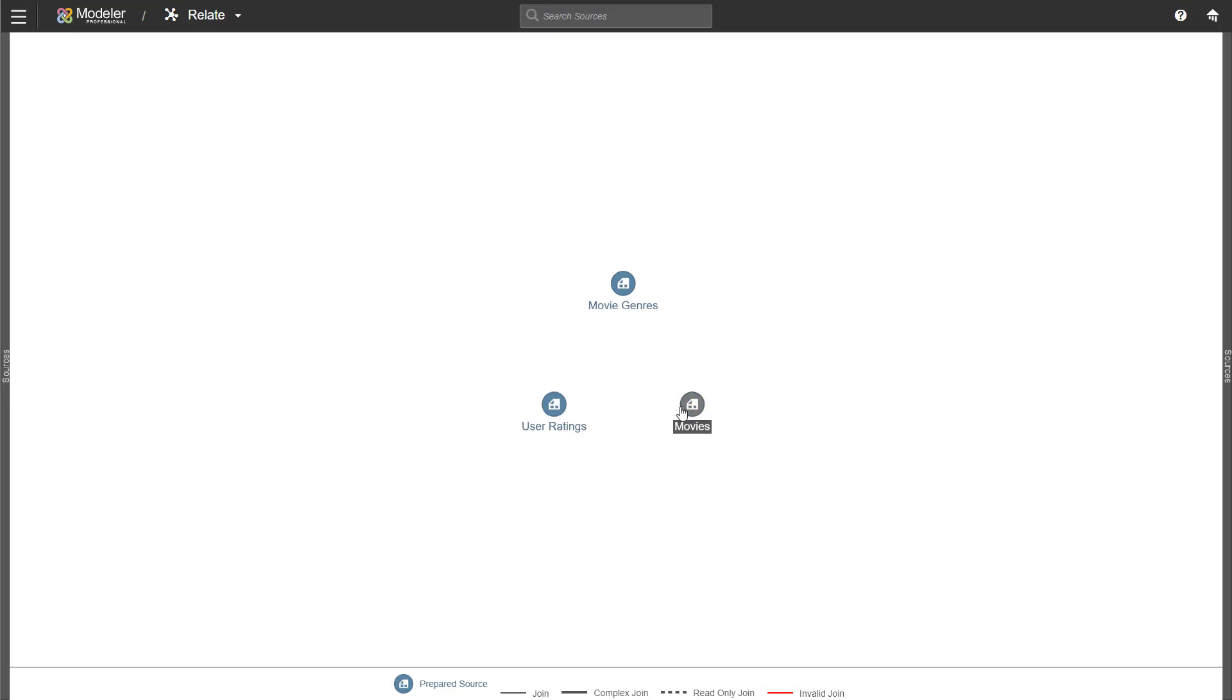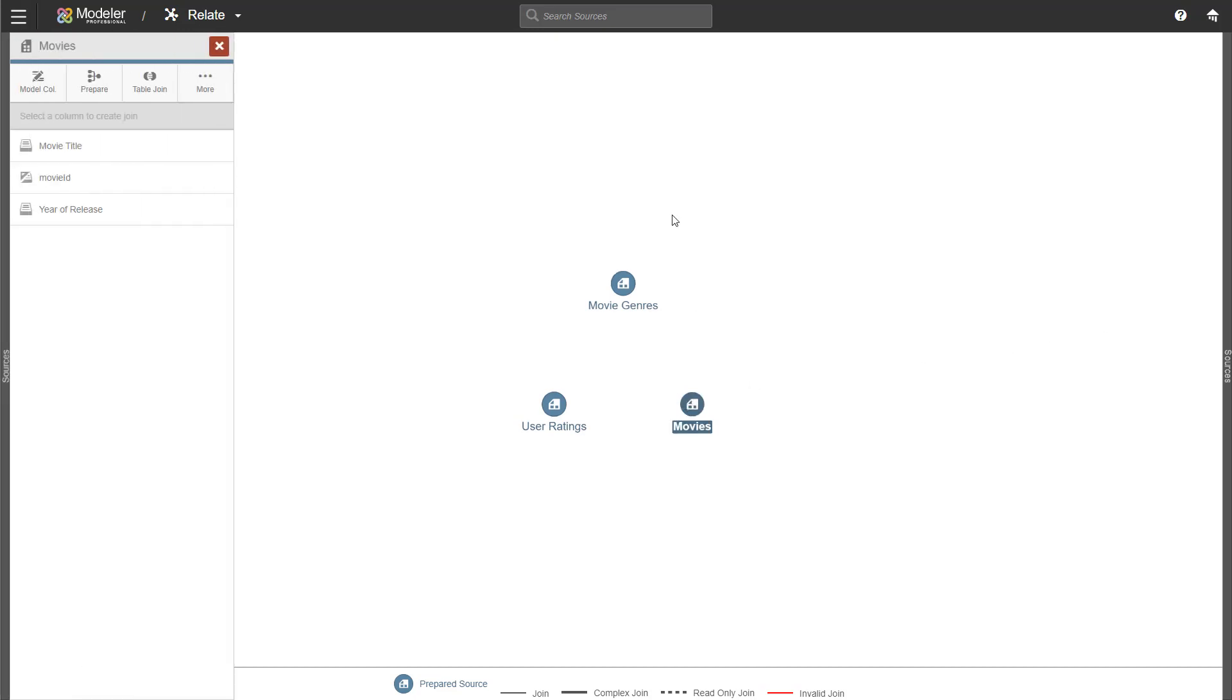Movies is our main source of data. It's a listing of all the movies, their IDs and the year of release. Each row in this source is different, unique. It means each movie ID is their only ones. This is a requirement for at least one of the sources in a relationship. If you don't have that, you will get an error message about many-to-many joins not being supported.